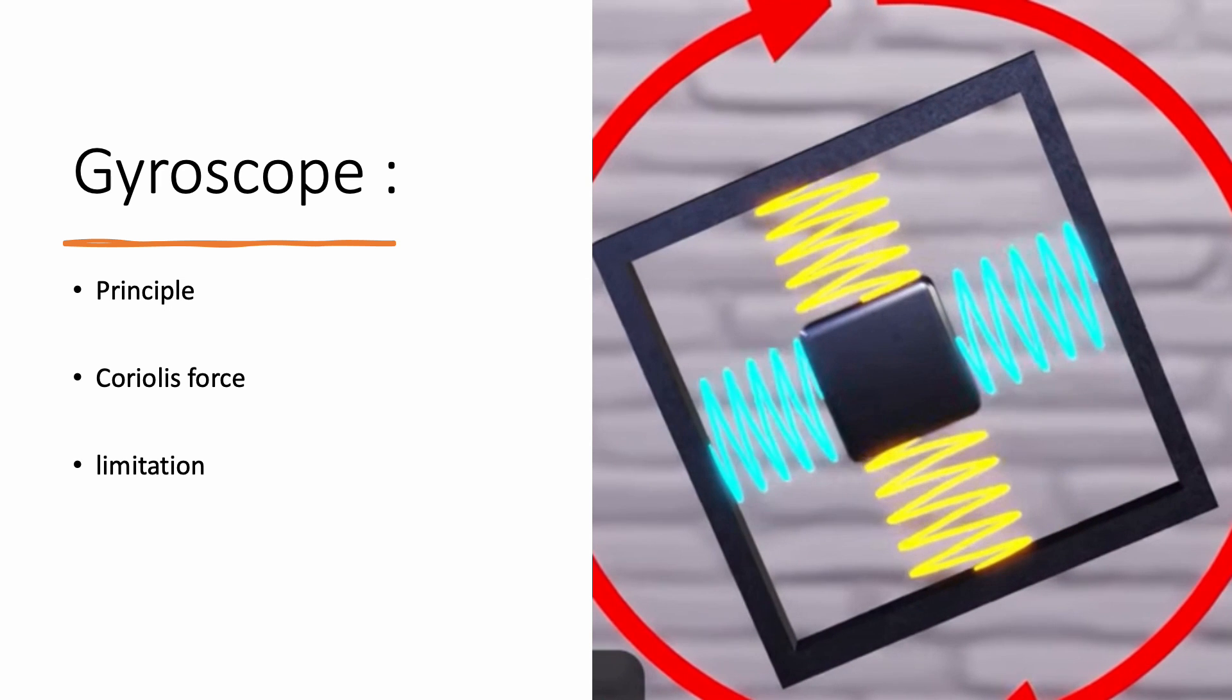There is a condition for this to work. Since linear acceleration also contributes to the displacement, their accuracy will be compromised in case of high linear acceleration. And then in that case, we would have to opt for an optical gyroscope.